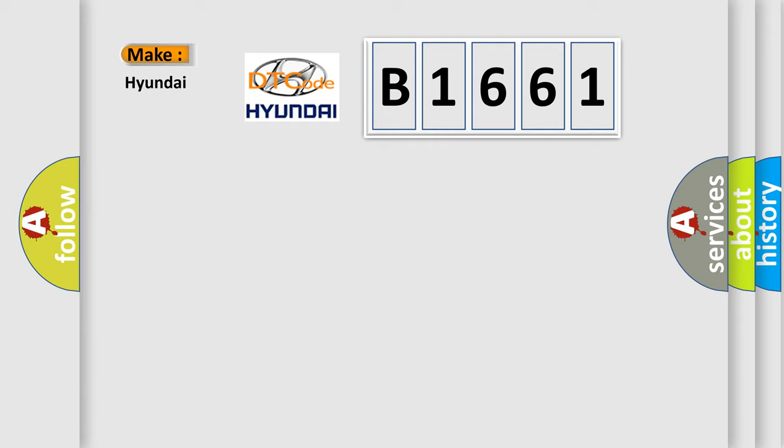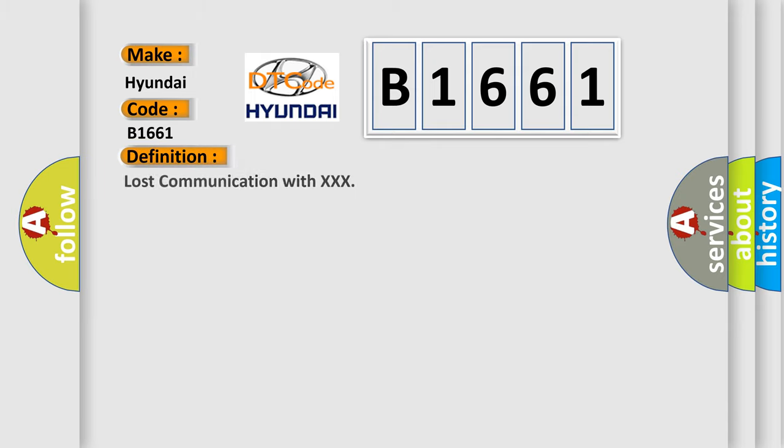What does the diagnostic trouble code B1661 interpret specifically for Hyundai car manufacturers? The basic definition is Lost communication with XXX.